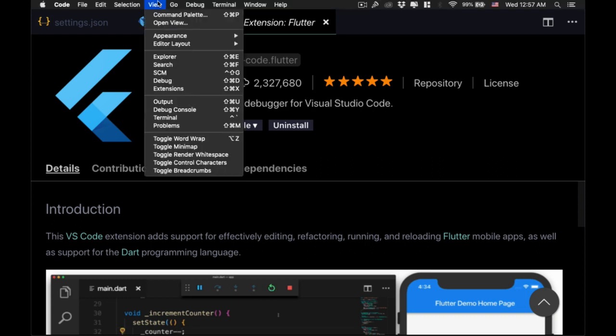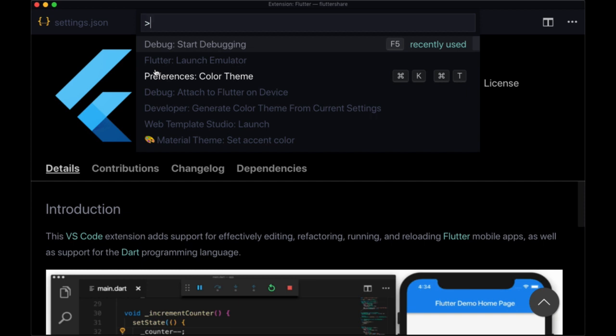And to bring that up, you just need to go to view and command palette. The shortcut for that is shift command P if you're using Mac, or I believe shift control P if you're using Windows.